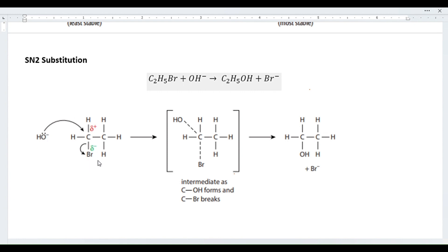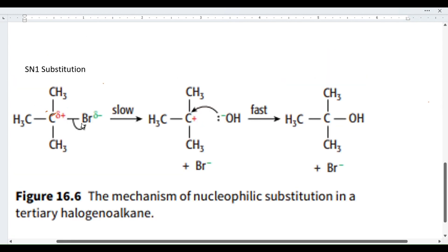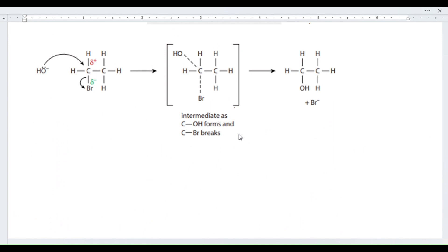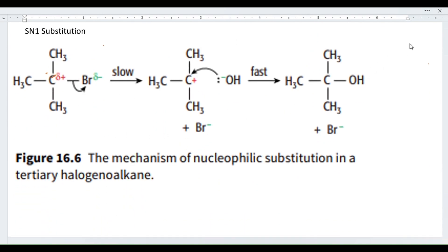In simple terms: in SN2, the nucleophile directly kicks out the halogen from the carbon. In SN1, the nucleophile waits for the halogen to leave by itself and then takes its place. Because the carbon-halogen bond breaks spontaneously in SN1, even a weak nucleophile can complete the reaction. SN2, however, requires a stronger nucleophile because it must simultaneously form a new covalent bond and induce the existing bond to break.